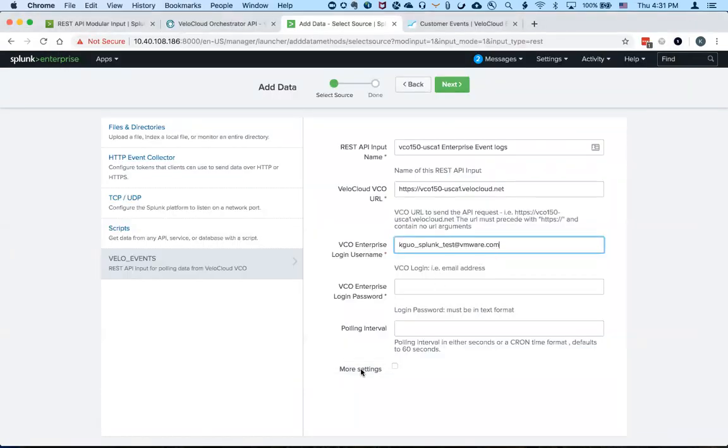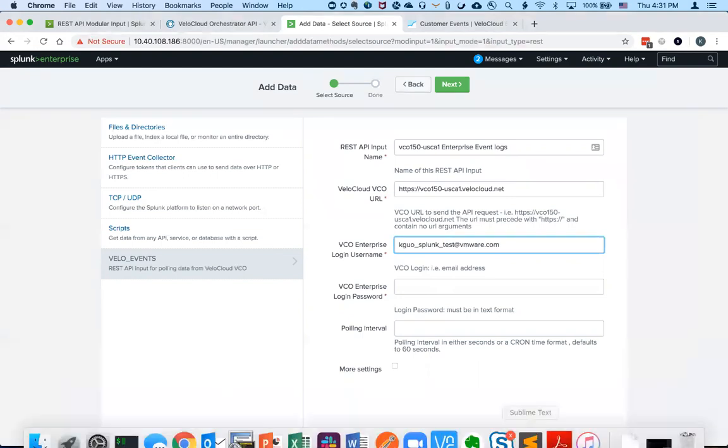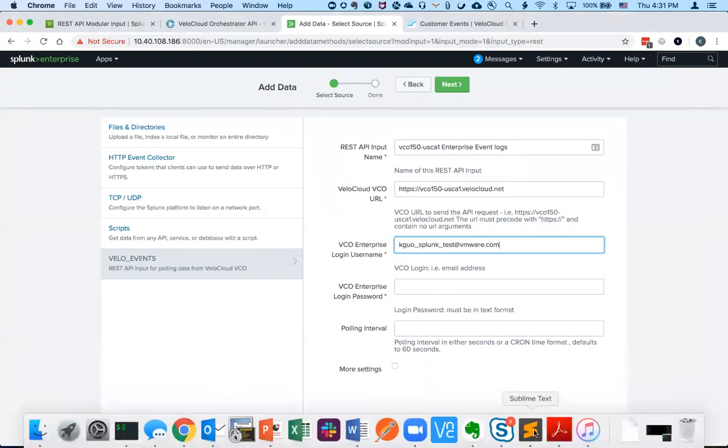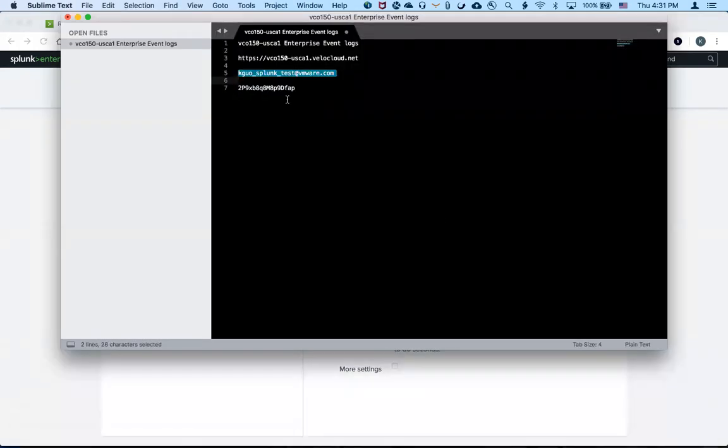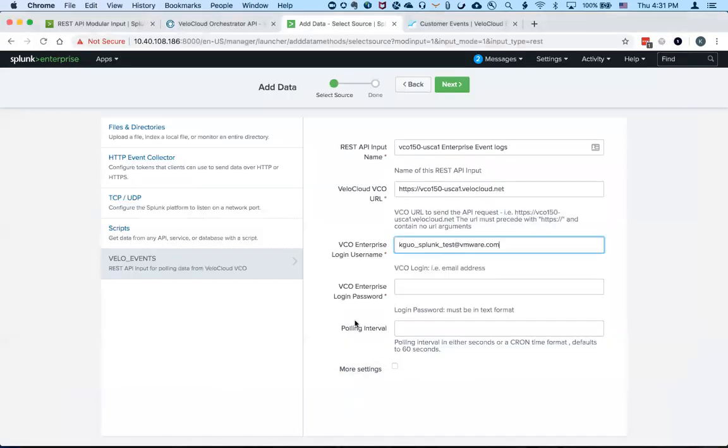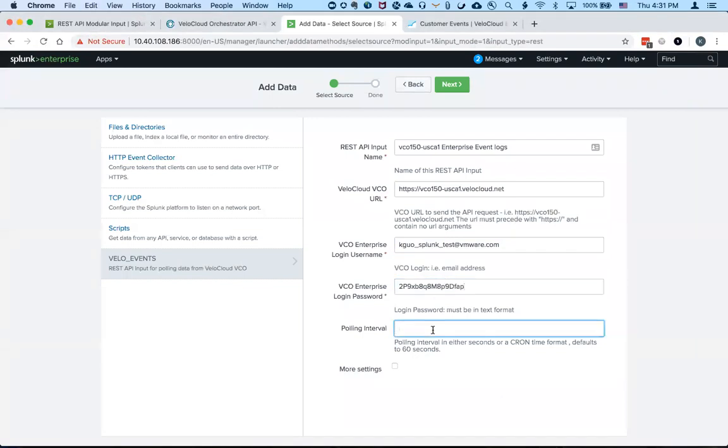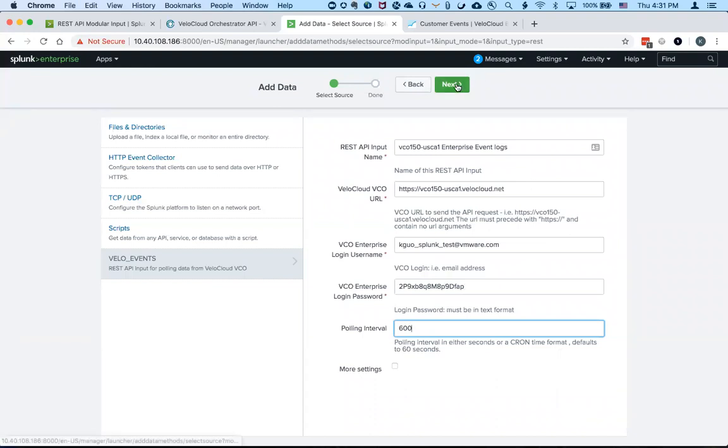If you want to test using operator username and credentials, it may not work. So the polling interval is how often you want to call the API to retrieve the events. So I'm going to use 600 seconds or every 10 minutes just so we don't overwhelm the lab setup.